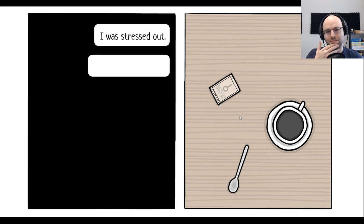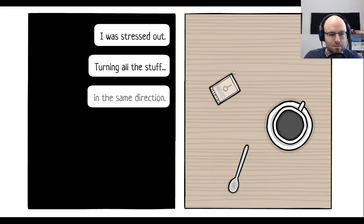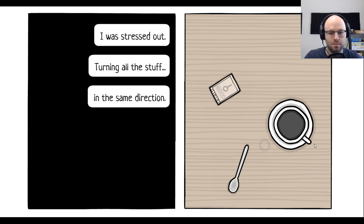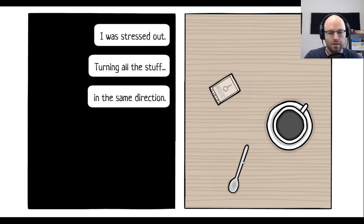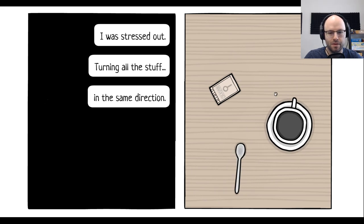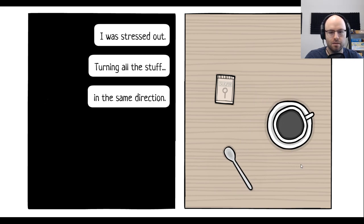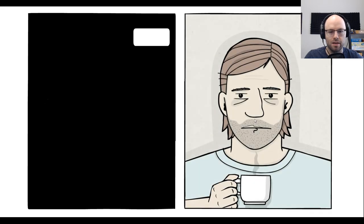Just staring at the table. This is before they invented smartphones. I was stressed out. Turning all the stuff in the same direction. Well, okay. Get that pointed there. Come on. That'll do.